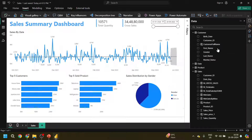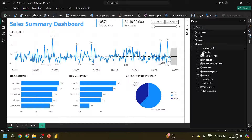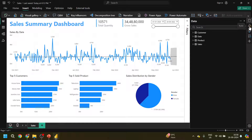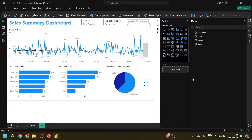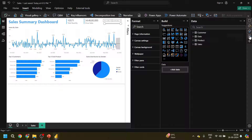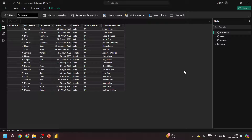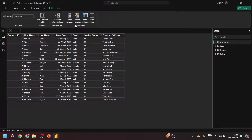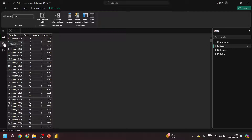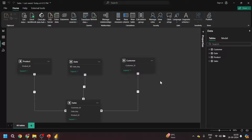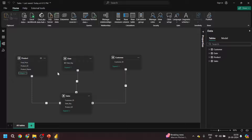Now you can see everything is in dark mode — all the tables in my data model are in dark mode. The other sections and the formatting section also — everything is looking in dark mode. Let me walk you through the Data view as well to see how it looks. This is how my data view will look like. And if I go to the Model section, the model section will look like this. You can see the different tables in my data model — that's how the data model looks in dark mode.